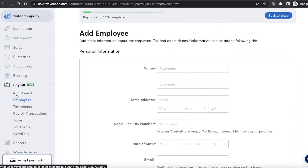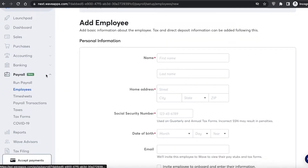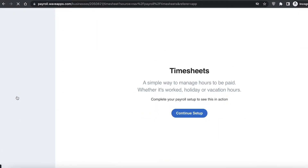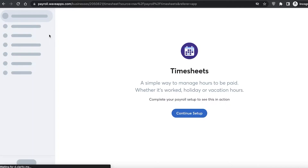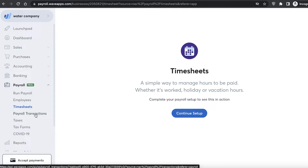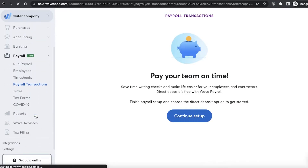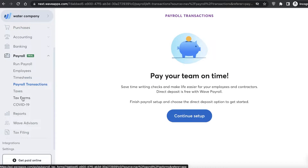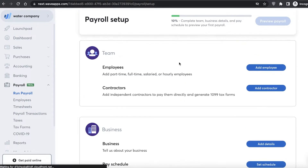In the payroll section you also have timesheets, so you can continue setup and configure timesheets for your employees. You also have payroll transactions where you can monitor all transactions within your payroll, as well as taxes, tax forms, COVID-19 resources, and the run payroll option.